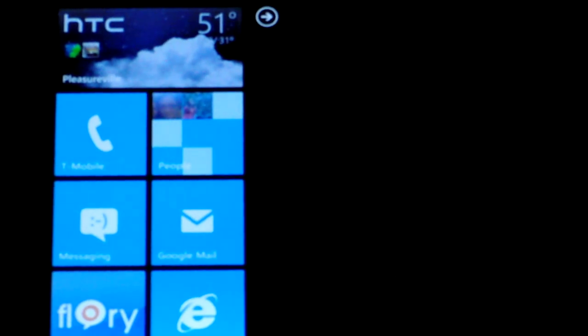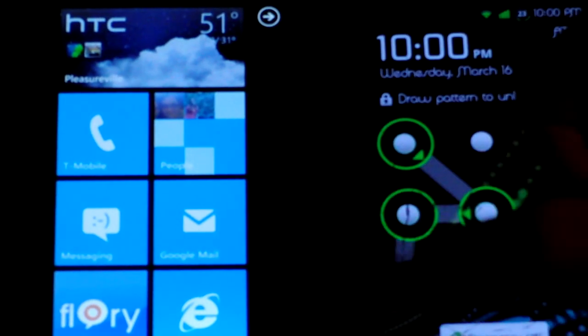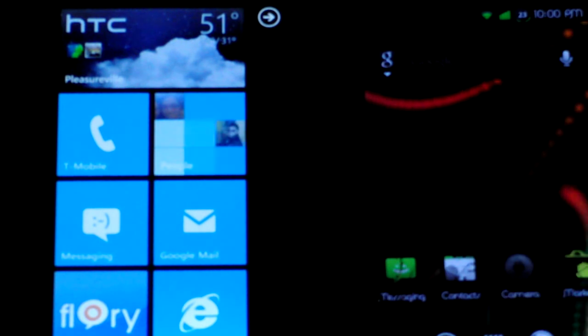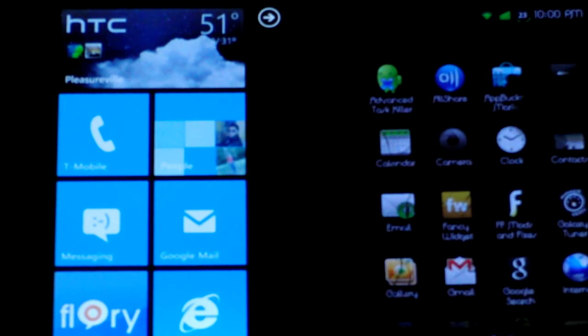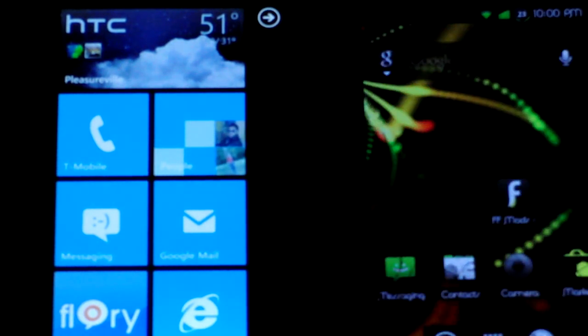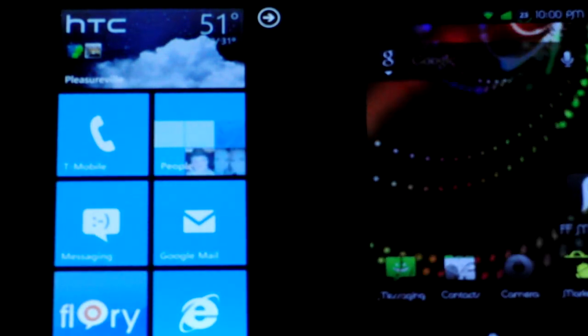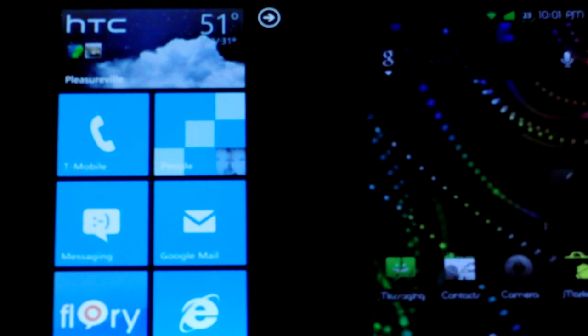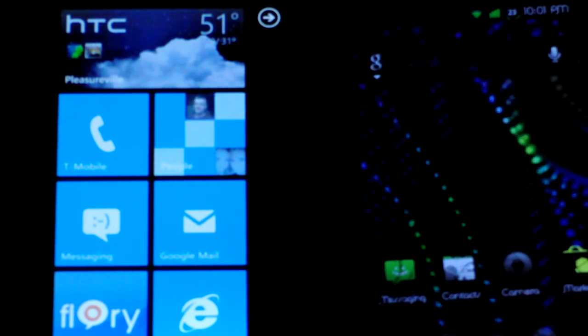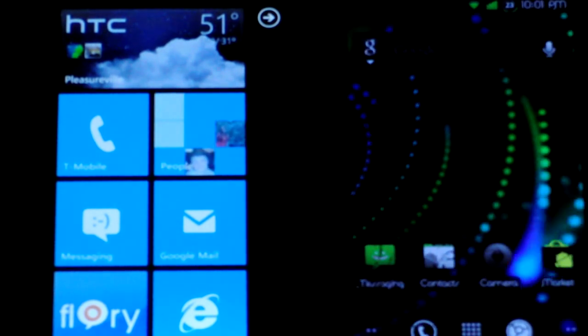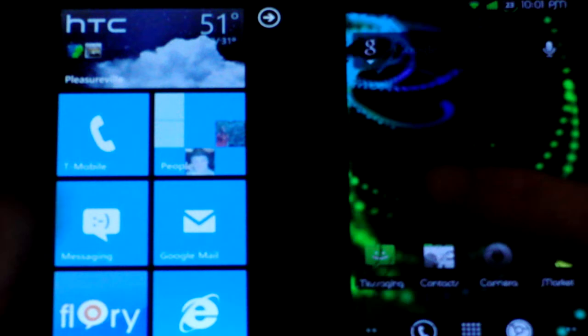With Android, all you do is hold and place apps and move them around the screen. It's pretty self-explanatory. Let's check out the contacts.